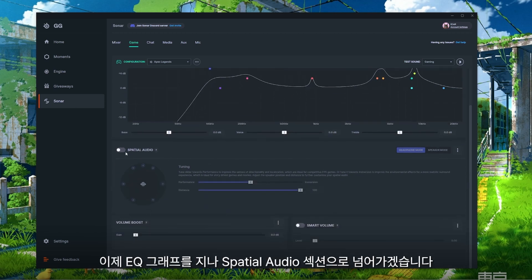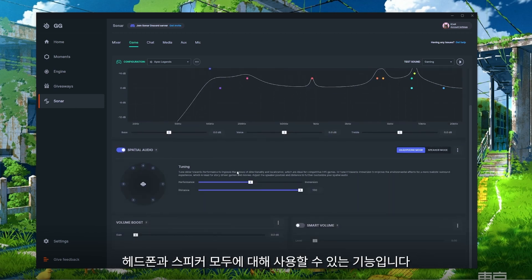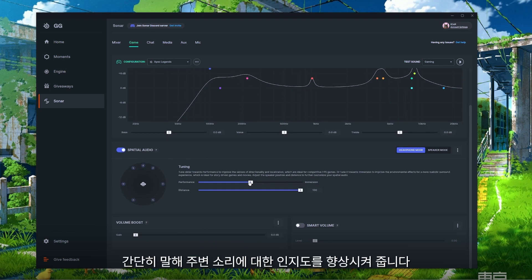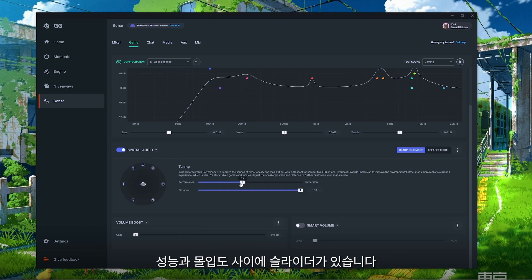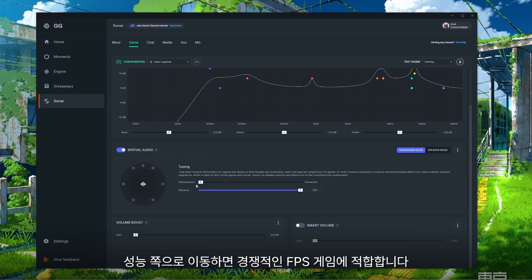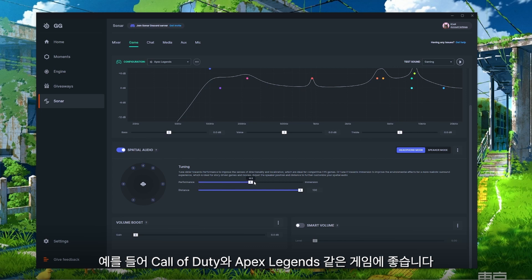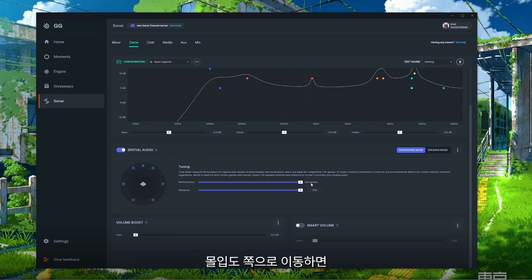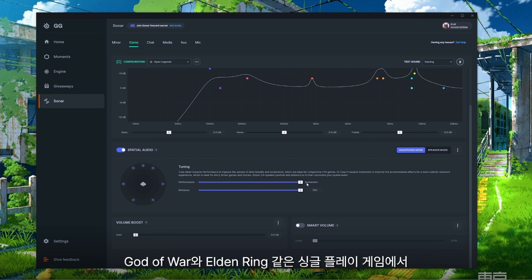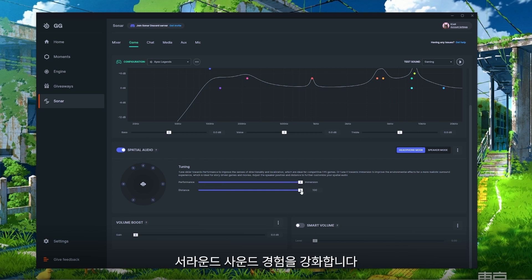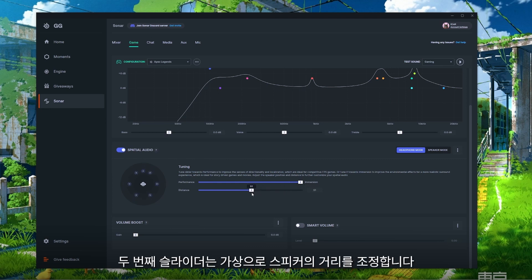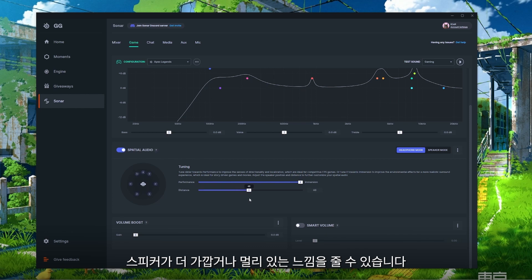Moving past the EQ graph, we have a Spatial Audio section for both your headphones and speakers. Simply put, it's meant to give you better awareness of your surroundings. There's a bar with Performance and Immersion — moving the slider towards Performance is best for competitive FPS games like Call of Duty and Apex Legends, while moving towards Immersion will give you better surround sound for solo games like God of War and Elden Ring. A secondary slider will virtually rearrange the distance of the speakers from you, giving you the feeling of speakers being right up close or further away.